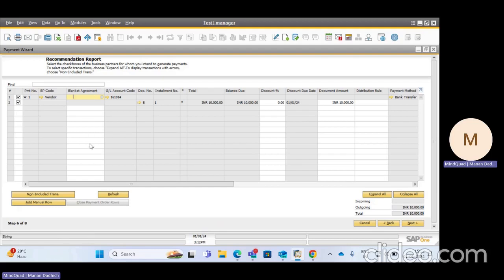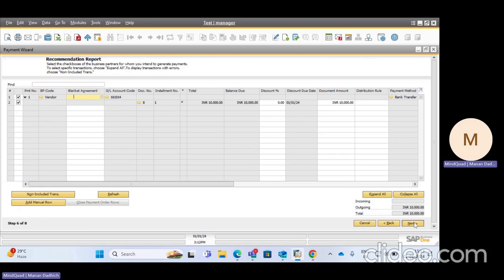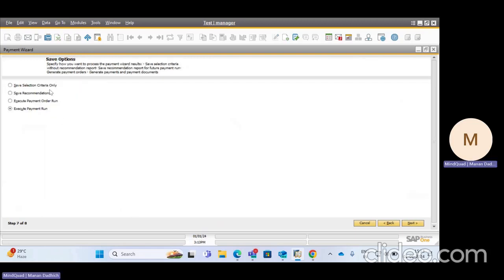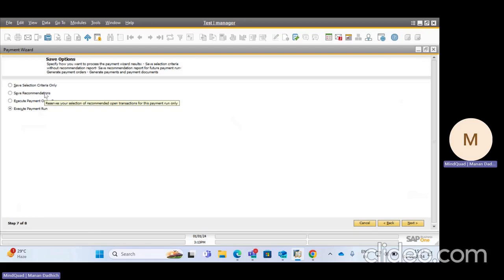If you have multiple invoices selected, the total outgoing amount will appear here, and for incoming it will appear in the incoming field. After clicking Next, there are four options: Save the Criteria, Save Recommendation, Execute Payment Order, and Execute Payment Run. Save the Criteria only saves the selection criteria without generating recommendations. I am selecting Save Recommendation and clicking Next.